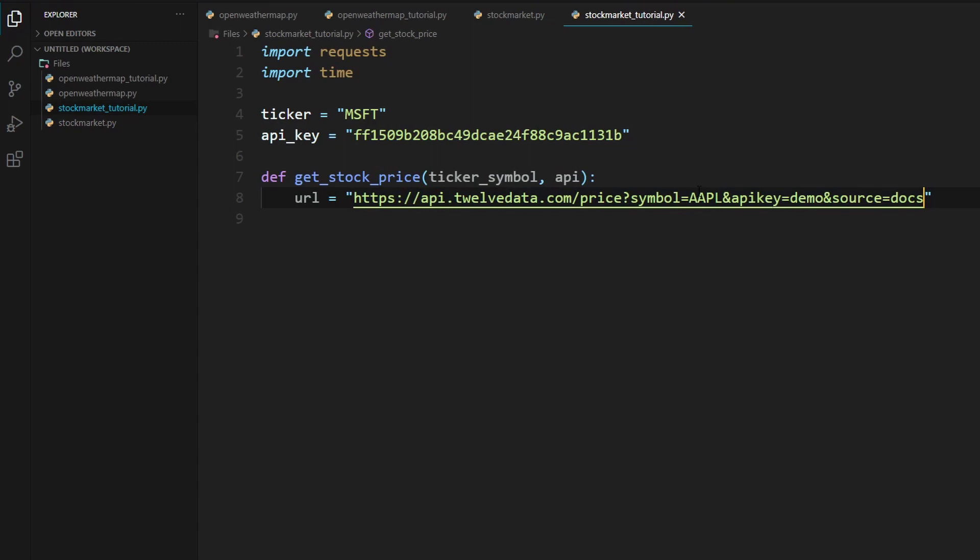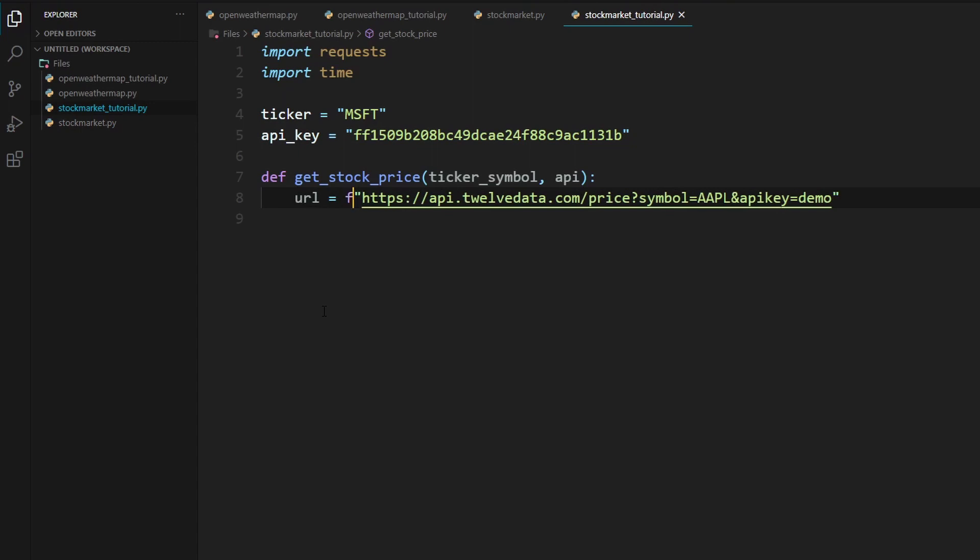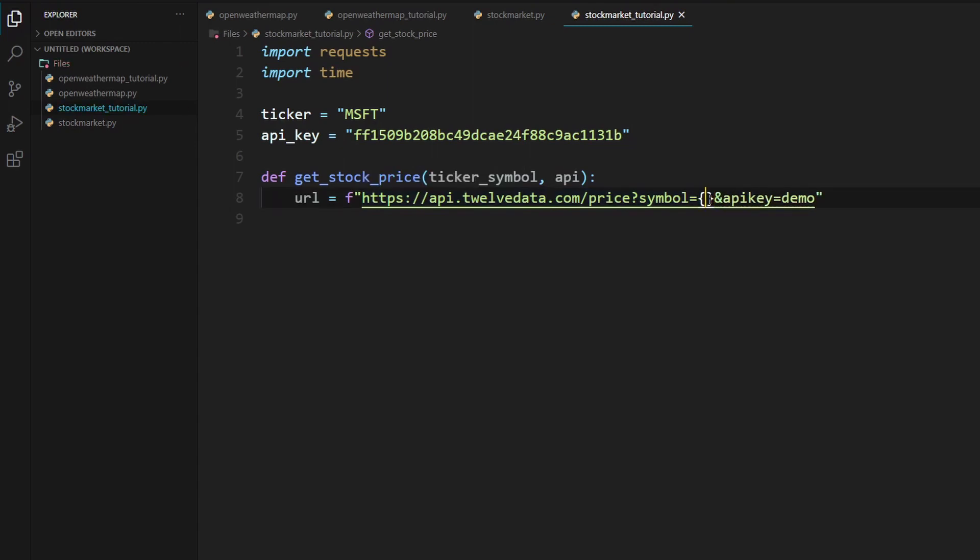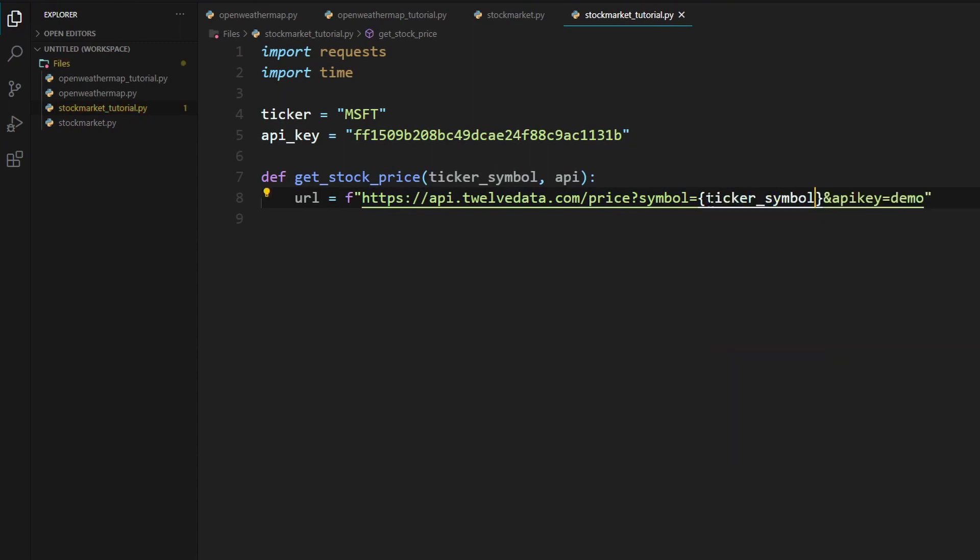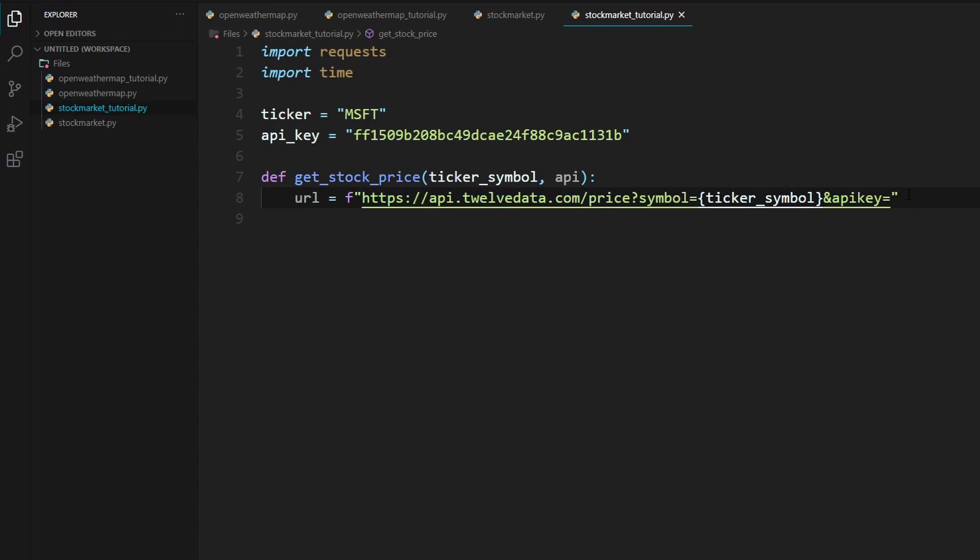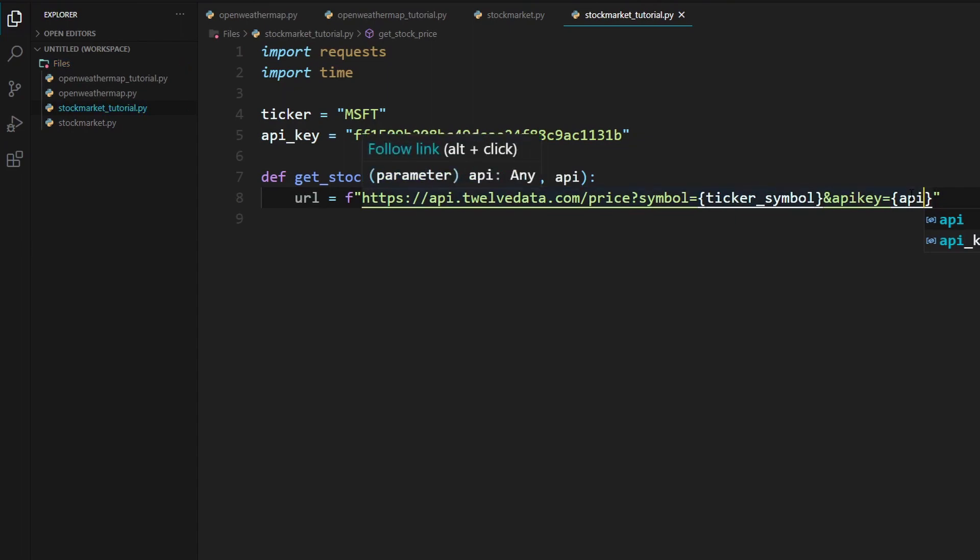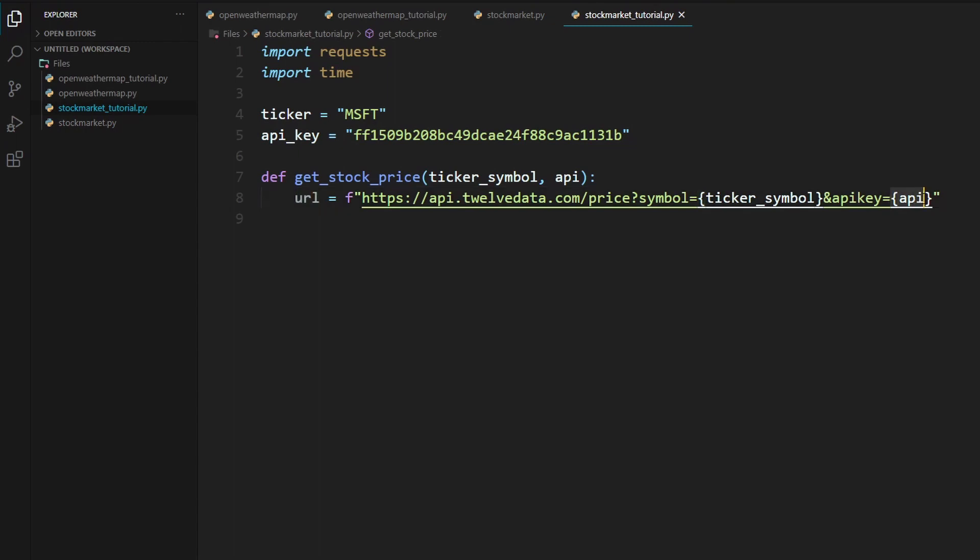So we will need to change a few things in here. So first we can remove this and source equals docs. We can remove that thing on the end. And we will now need to convert this into a format string. So I'll just put in an F right in front of it. So instead of AAPL, which is the default, we can change that to our ticker. So we'll put in ticker_symbol in curly brackets and it will be replaced in this area. And inside the API key section, we will also need to replace that with the API within curly brackets. So that way what it will do is it'll say symbol equals and then it'll put in MSFT once we pass that in. And it will also put in our API key right here.